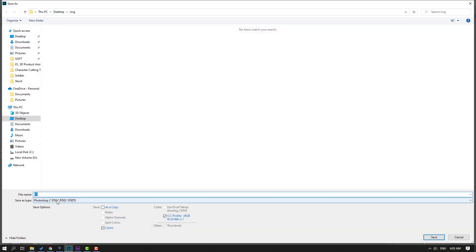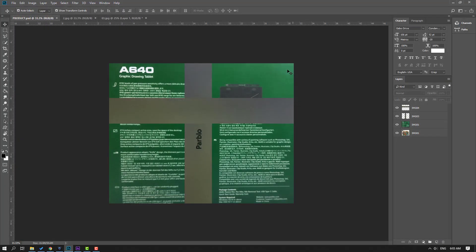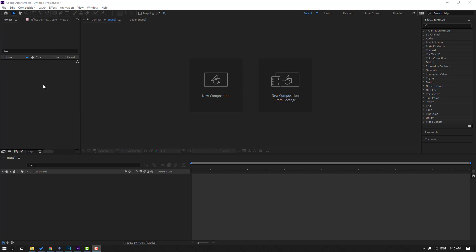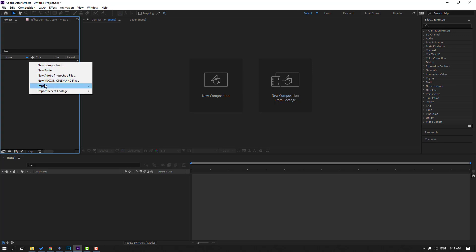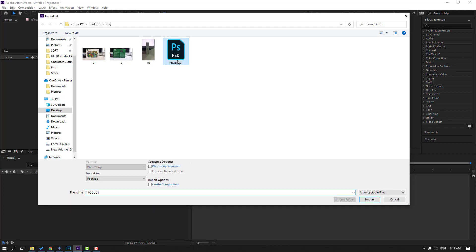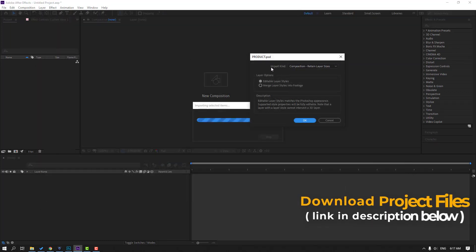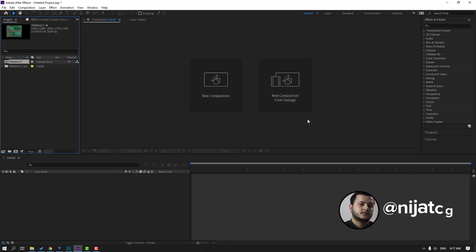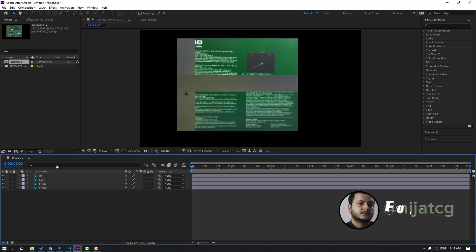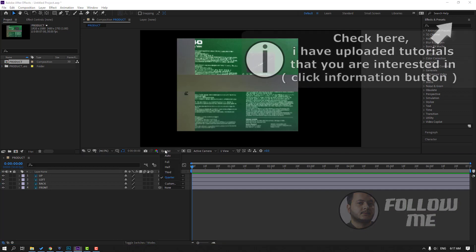Go to File > Save and save the file as 'product' as a Photoshop file, then click Save and OK. Then go to After Effects, right-click in the project area, choose Import File, select the product Photoshop file, change import as 'Composition – Retain Layer Sizes', click Import. Change the import kind again to 'Composition – Retain Layer Sizes', click OK, then open our composition and change the quality to Full.